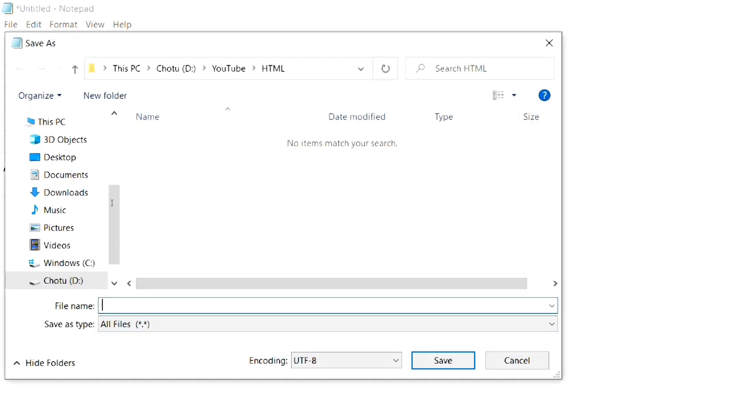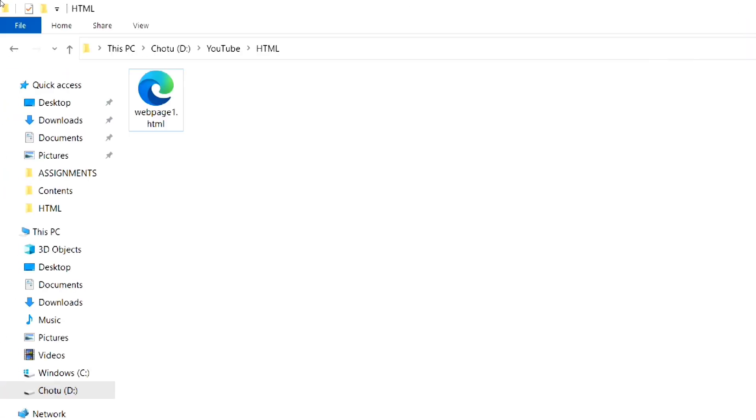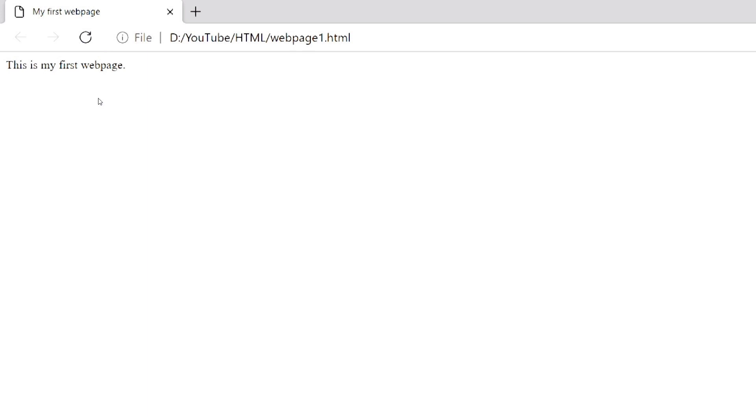Now save the file with HTML extension. Now if I open the HTML file, it will open in our default web browser. So this is our first HTML web page.